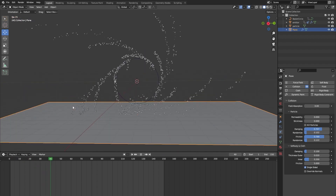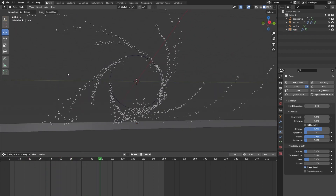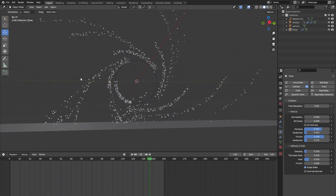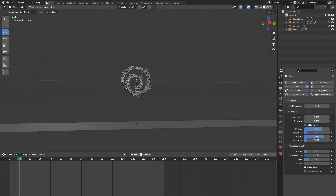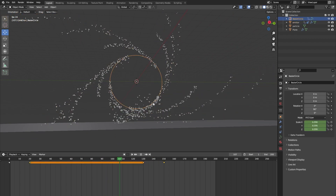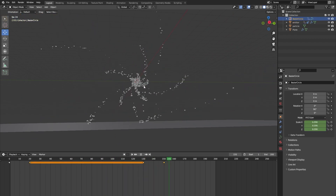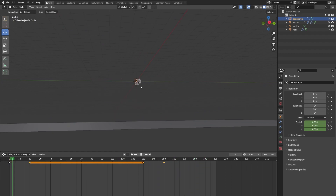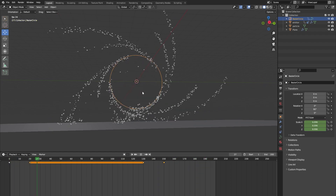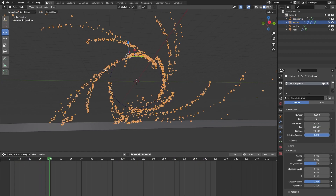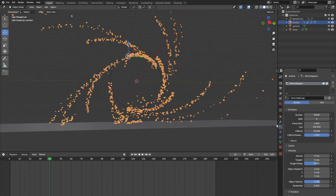Let's also go to the end of our simulation — my simulation will only be 150 frames — and let's make our circle close again. Now we have a simple portal which opens up and closes, but once our portal has closed it is still emitting particles and we don't want this. With our particle system selected, let's go to Frame End and change the frame in which you want the last particles to be emitted — I want this to be 150.